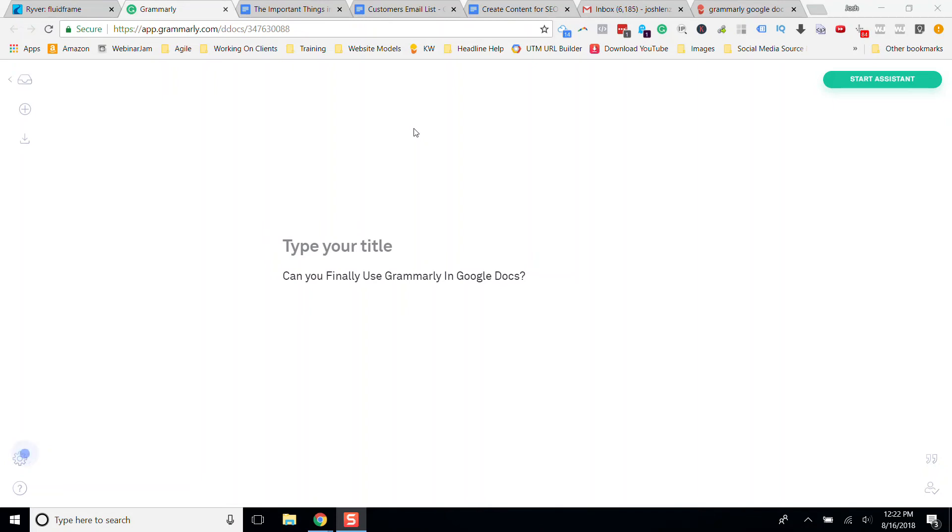Today, Grammarly in Google Docs. What's it doing? Where are we at? And what I think is coming along in the future.